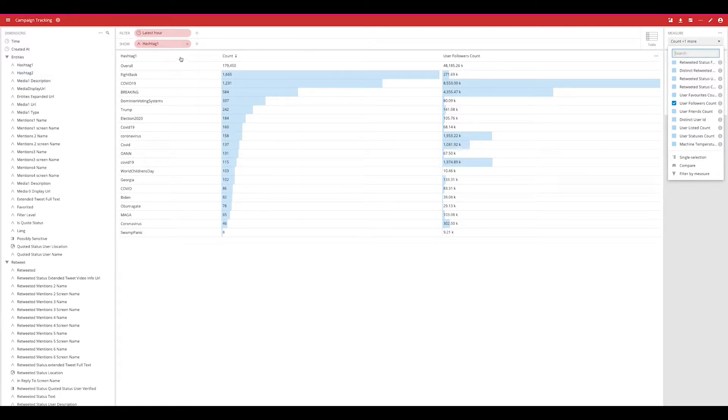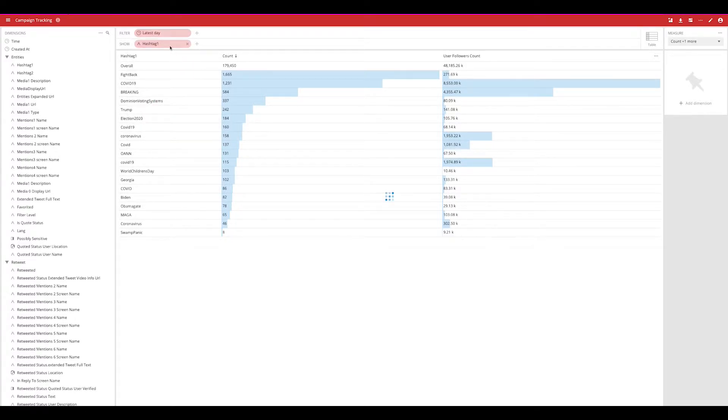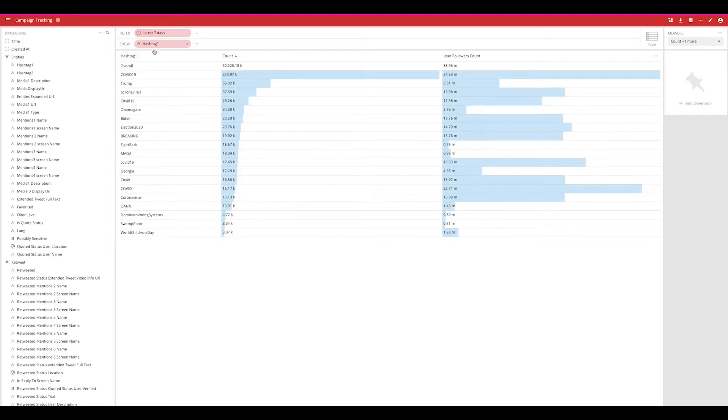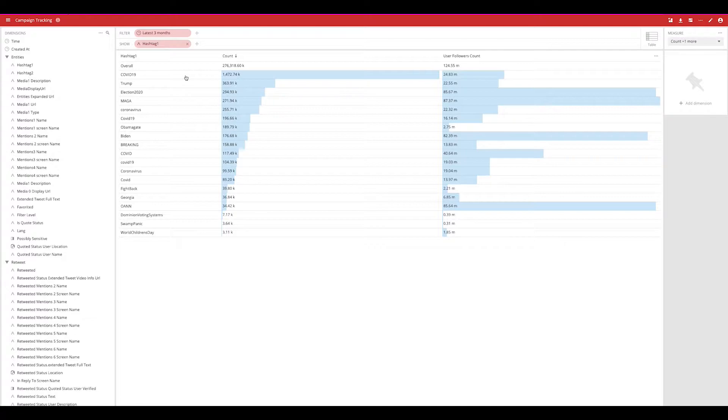Here we're looking at the hashtags that we're tracking over the last hour and we can easily look at the last day, last week, month, three months, you get the picture.